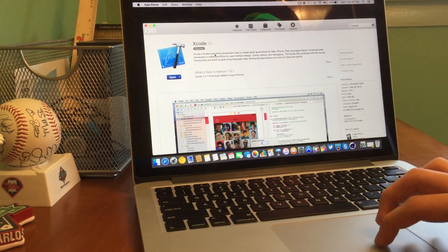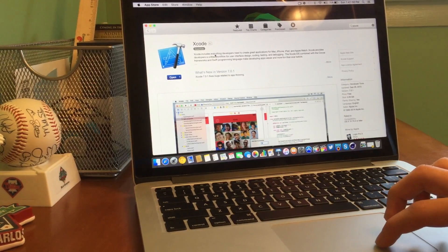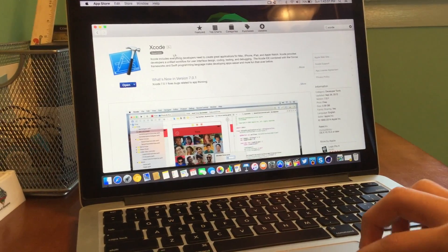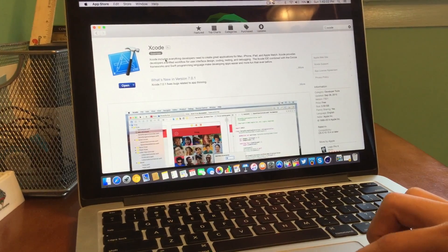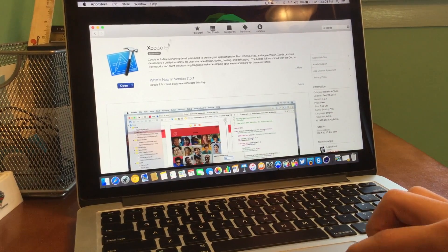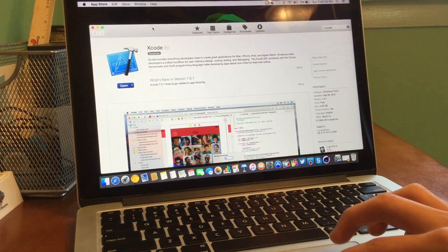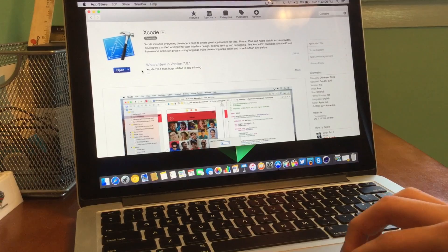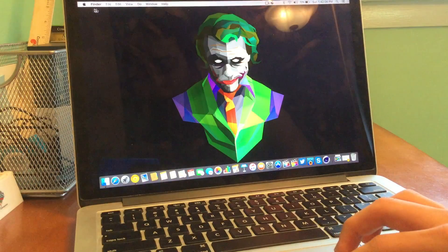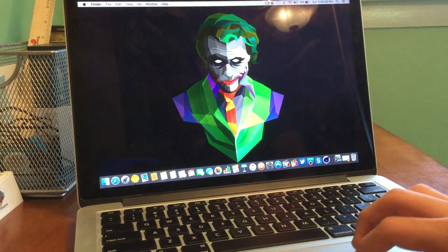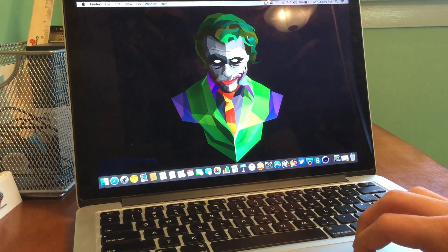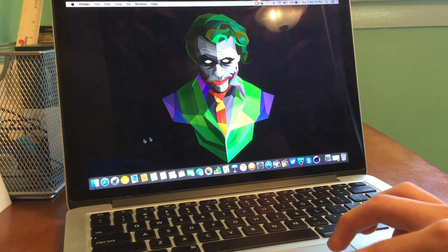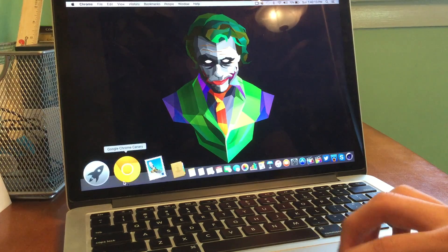You're going to open up the App Store on your Mac, search for Xcode, and download the latest version, Xcode 7. It might take a little while because it's a few gigs, so it does take up a little bit of storage. So you're going to be waiting a bit of time for this to actually go ahead and install.